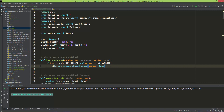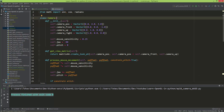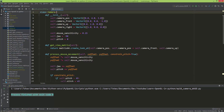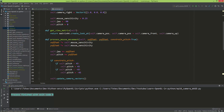The first thing we need to do is go to the camera module and add one more method to the camera class — the process keyboard method. I'm going to type it out and then explain how it works.